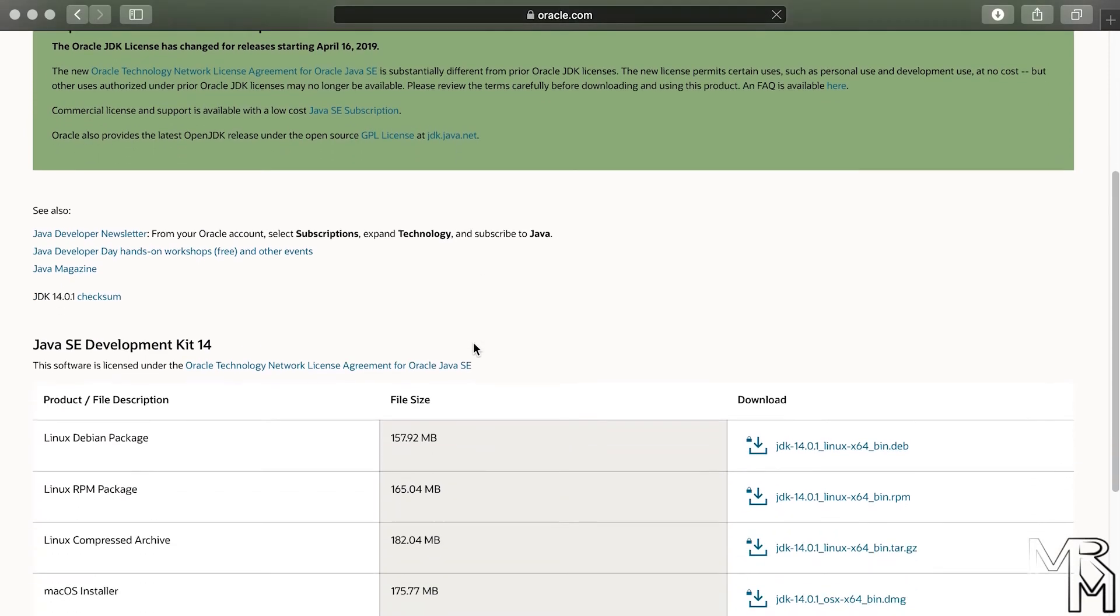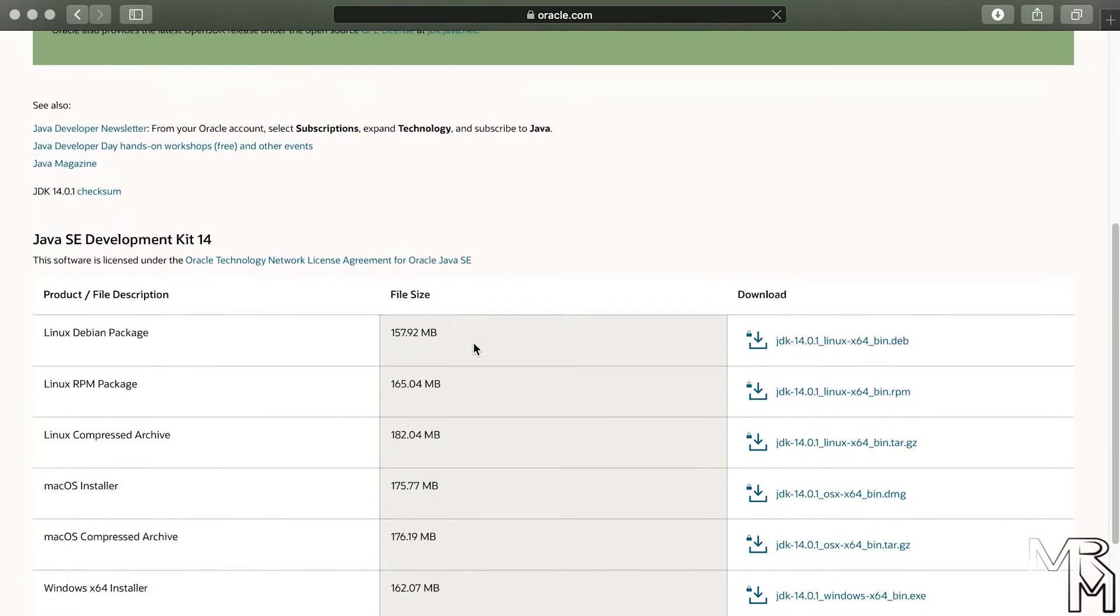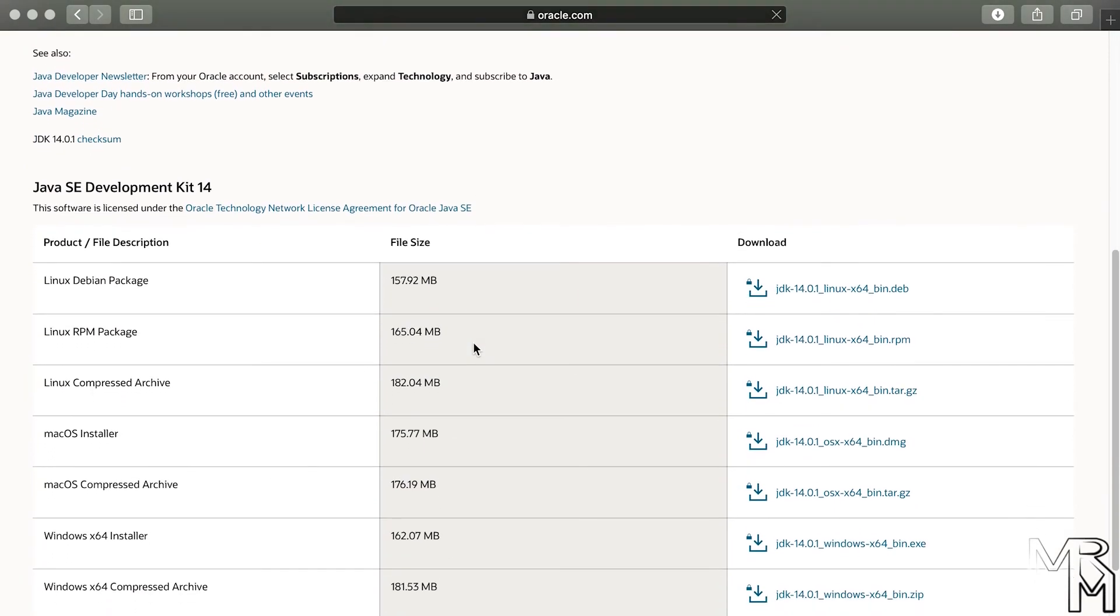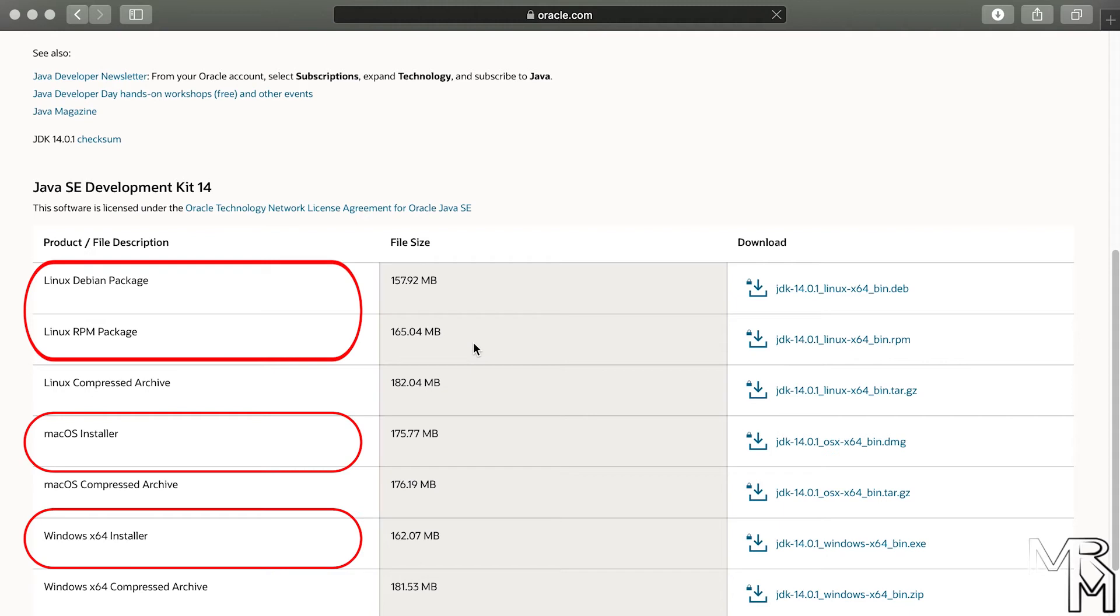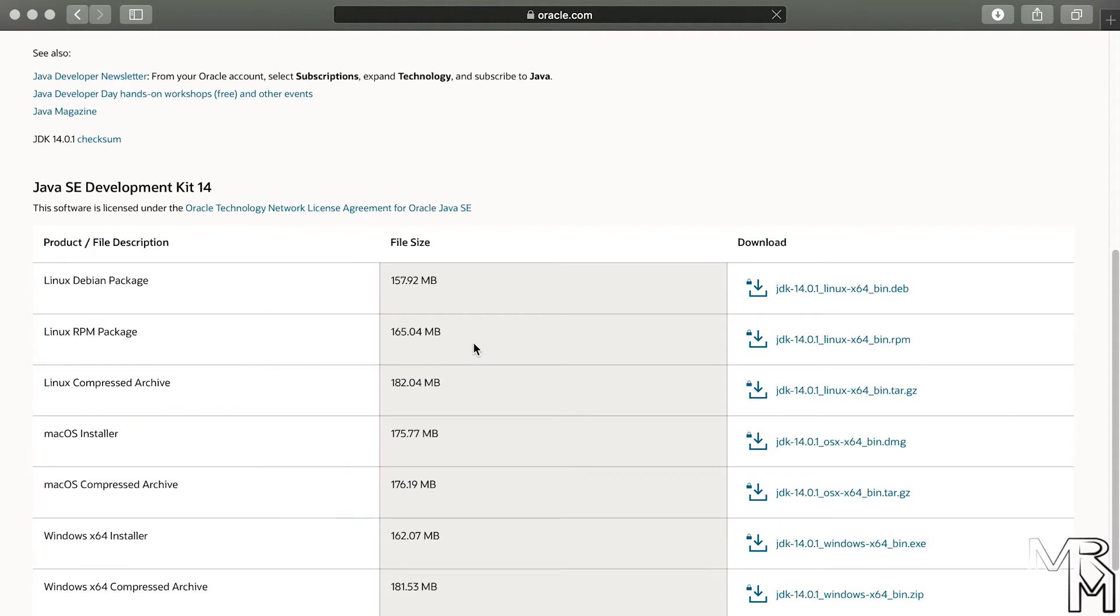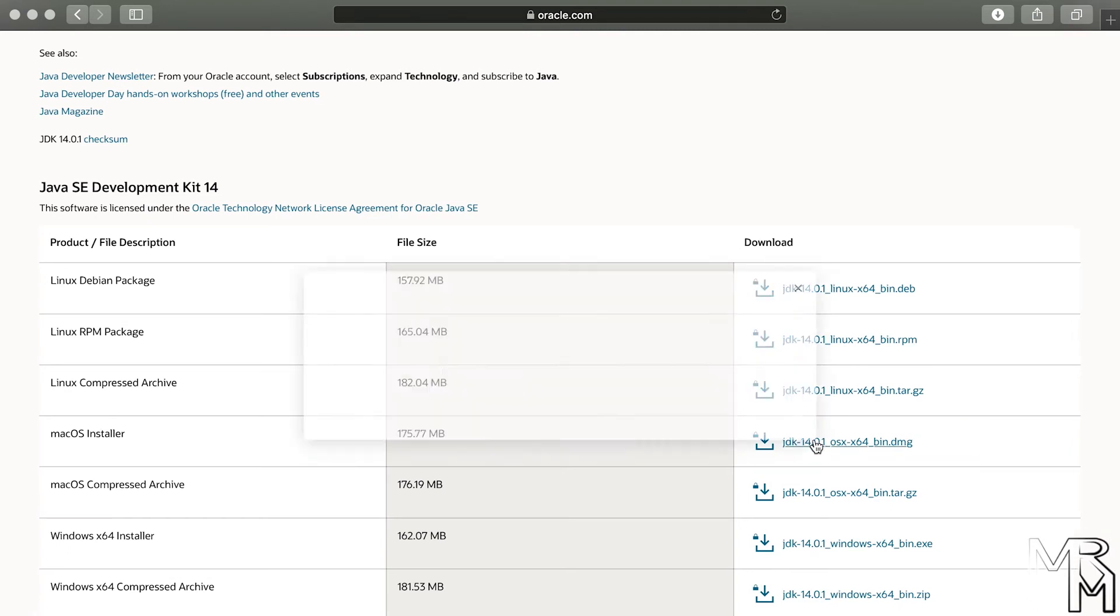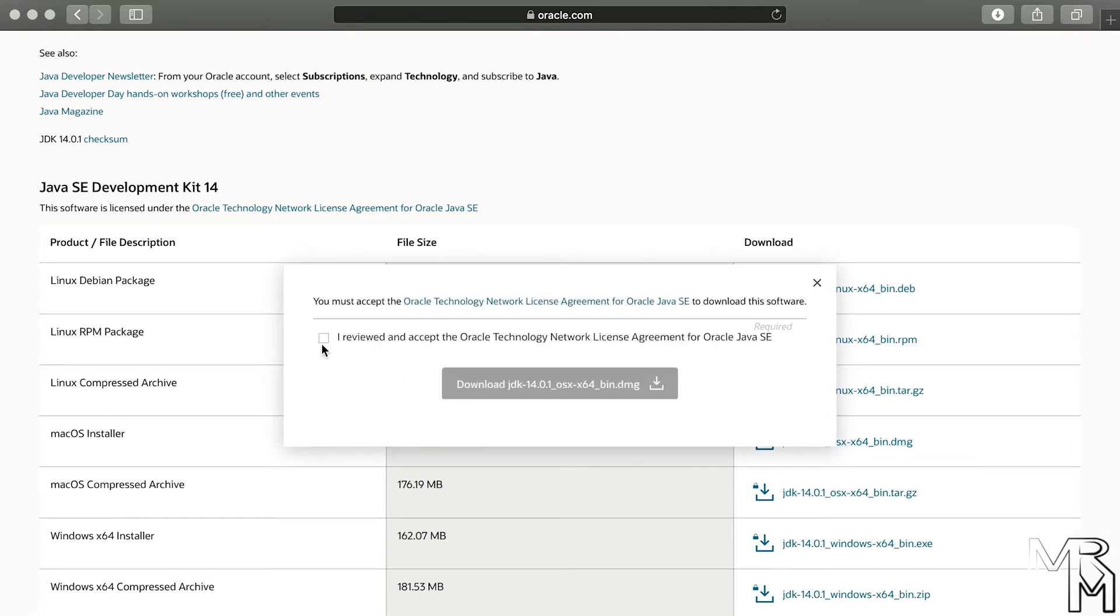Scroll the page down to the list of available JDK editions and choose the one that matches your system, whether it's Linux, Mac, or Windows. I recommend downloading installers or packages as opposed to downloading compressed archives, as the former, I believe, are more intuitive. Because I'm using a Mac, I'm going to download the Mac OS installer.